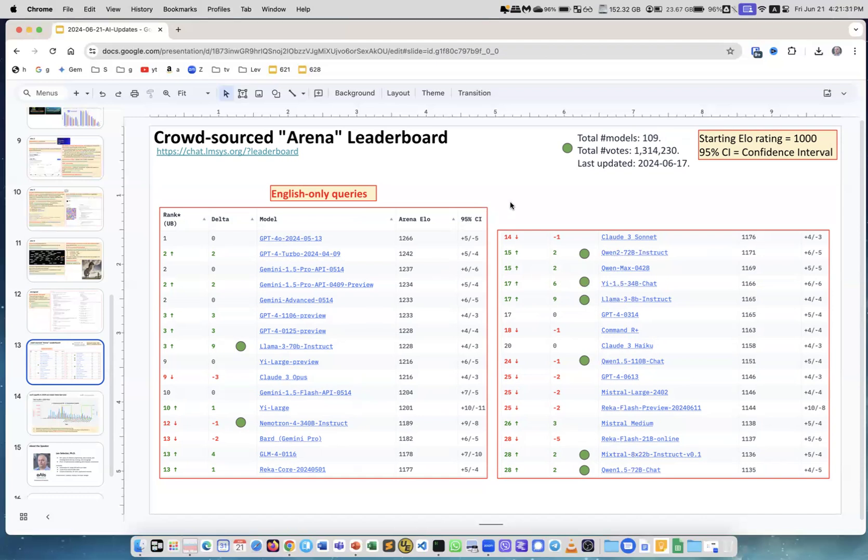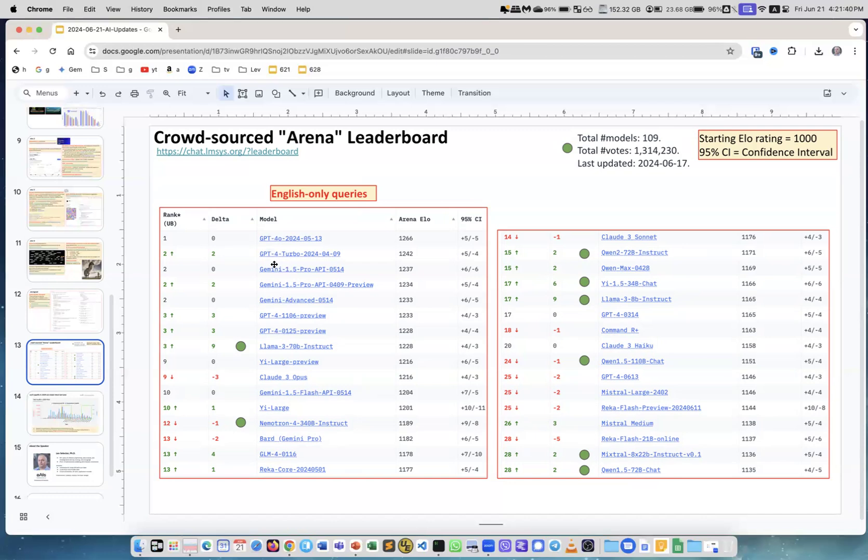On the top, we still have OpenAI and Sonnet, and Gemini, this is Google. You see GPT, GPT, GPT, GPT, GPT, and Gemini, Gemini, Gemini.